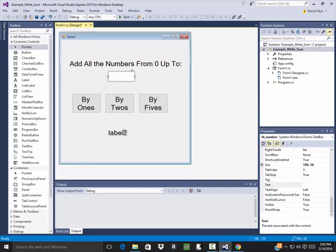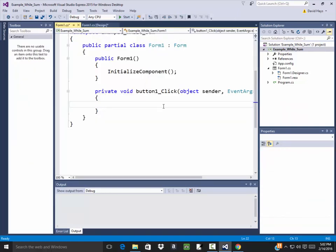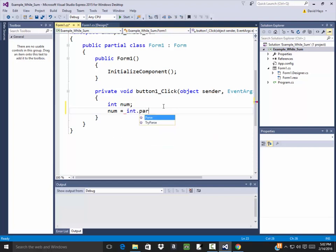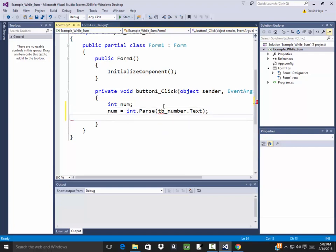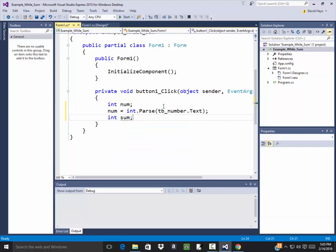I think I'm ready to put the programming in now. For the 'By ones' button I'll double click it. I need to bring in that number, so I'll declare: int num = int.Parse(tb_number.Text). Now I need to declare a variable called sum - I could put it on the same line as num, or on its own line. I'll set sum equal to zero initially.